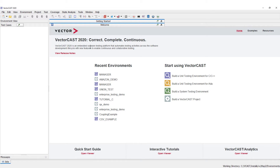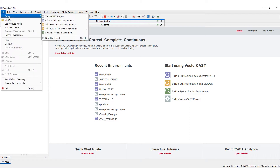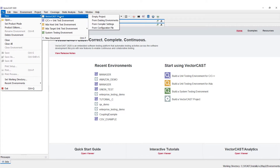If you've used VectorCast before you're probably familiar with this. If we go to File > New, you see we have a number of options, the top one being the VectorCast project. We can also create environments outside of the project, but we're going to start with a project.